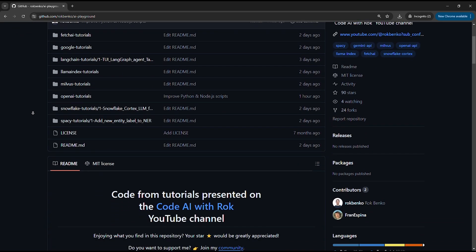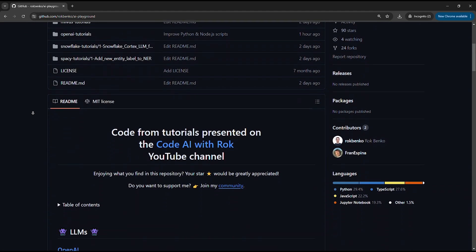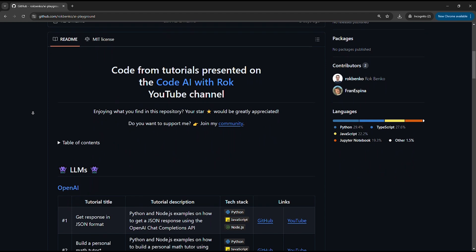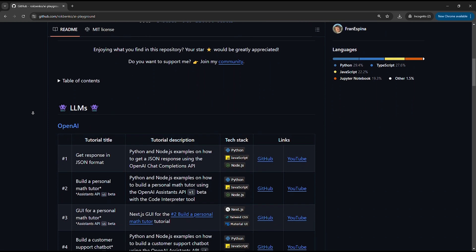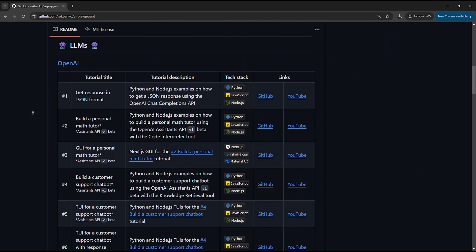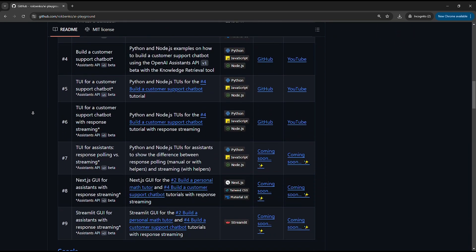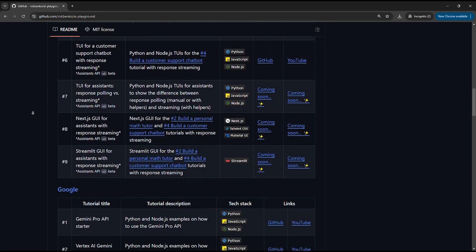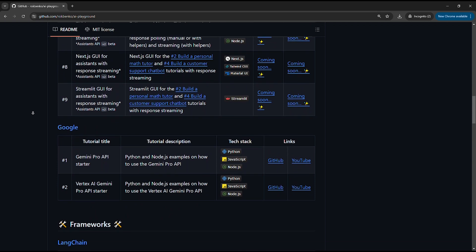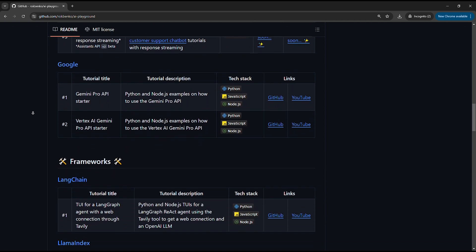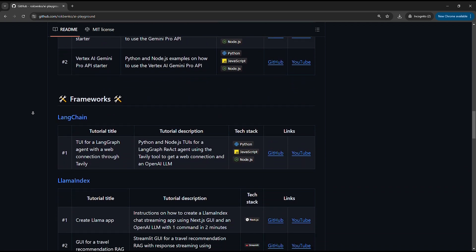Before we start, I want to emphasize that the purpose of my tutorials is not that you code parallel to me. For this matter, I always upload the full code to my GitHub profile. You can find the link in the description below.